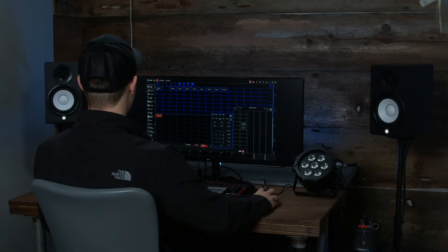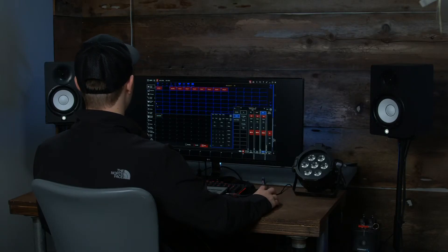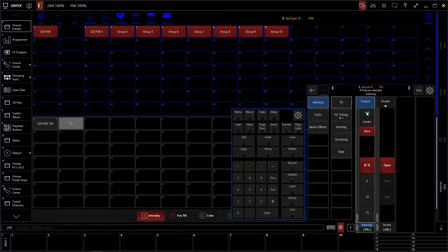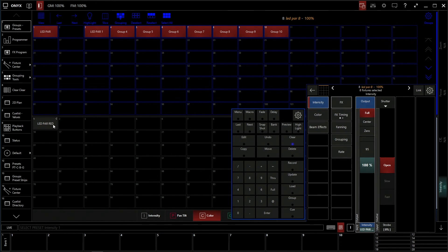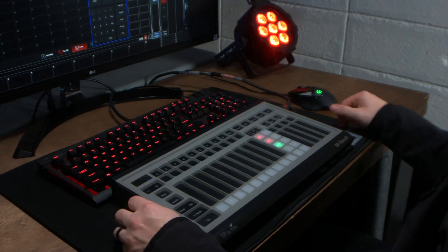So now, if we click our LED PARs here, we make our intensity at full by clicking our preset here, and then clicking our color red. Our light is on, and the color is red.